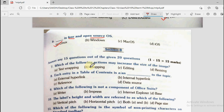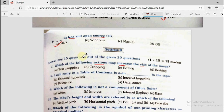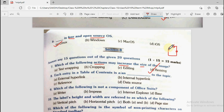Question number 7 says which of the following actions increase the size of the image? Options are text wrapping, cropping, editing, and resizing. Text wrapping is wrapping text around an image or fitting text in a cell. Crop means cutting, edit means making changes. When we talk about increasing or decreasing the size of an image, we do resizing — using handles around the image and moving them inward or outward. That process is known as resizing.